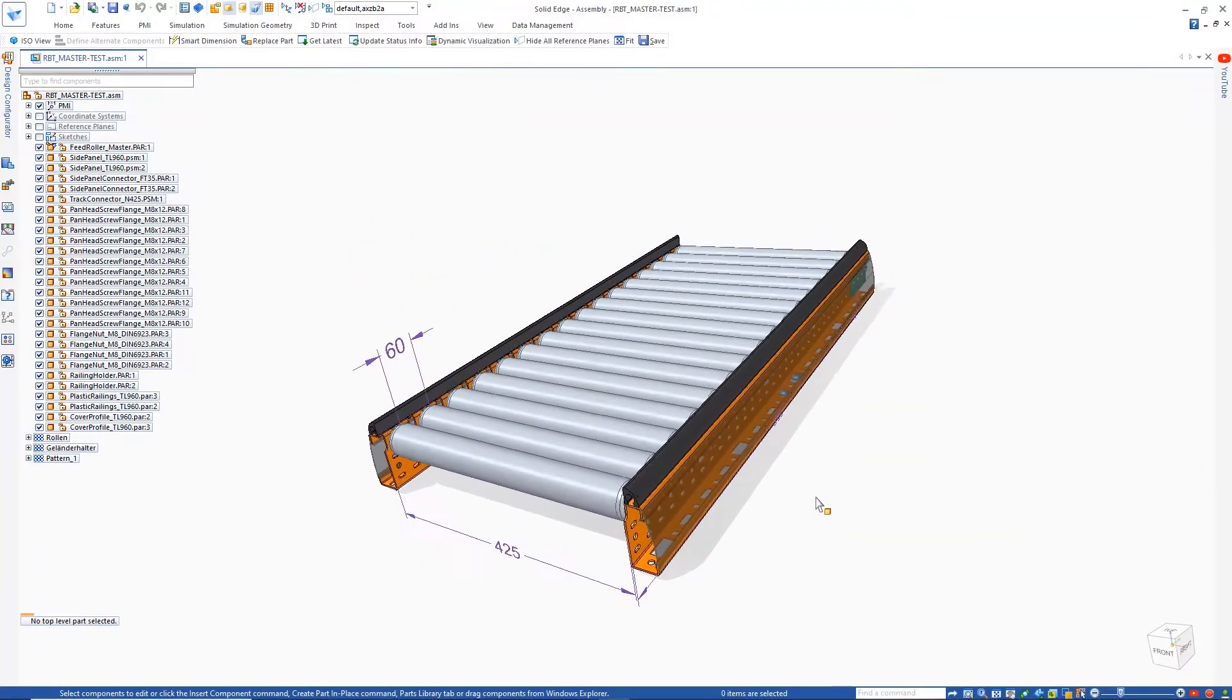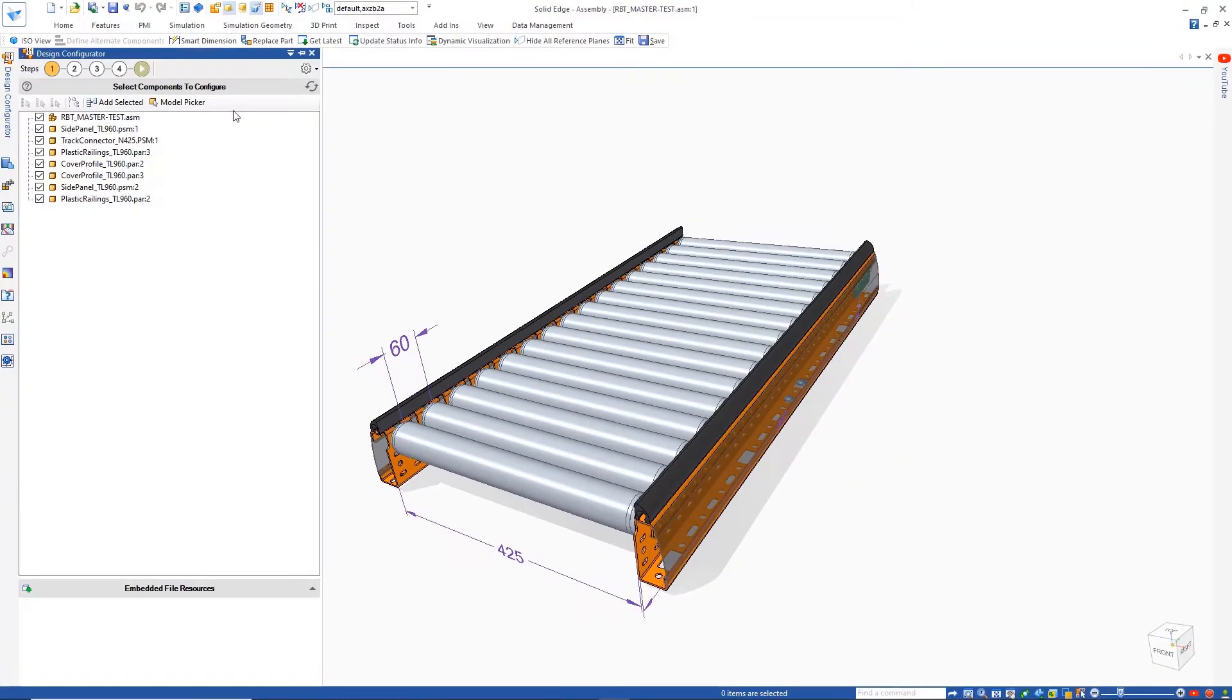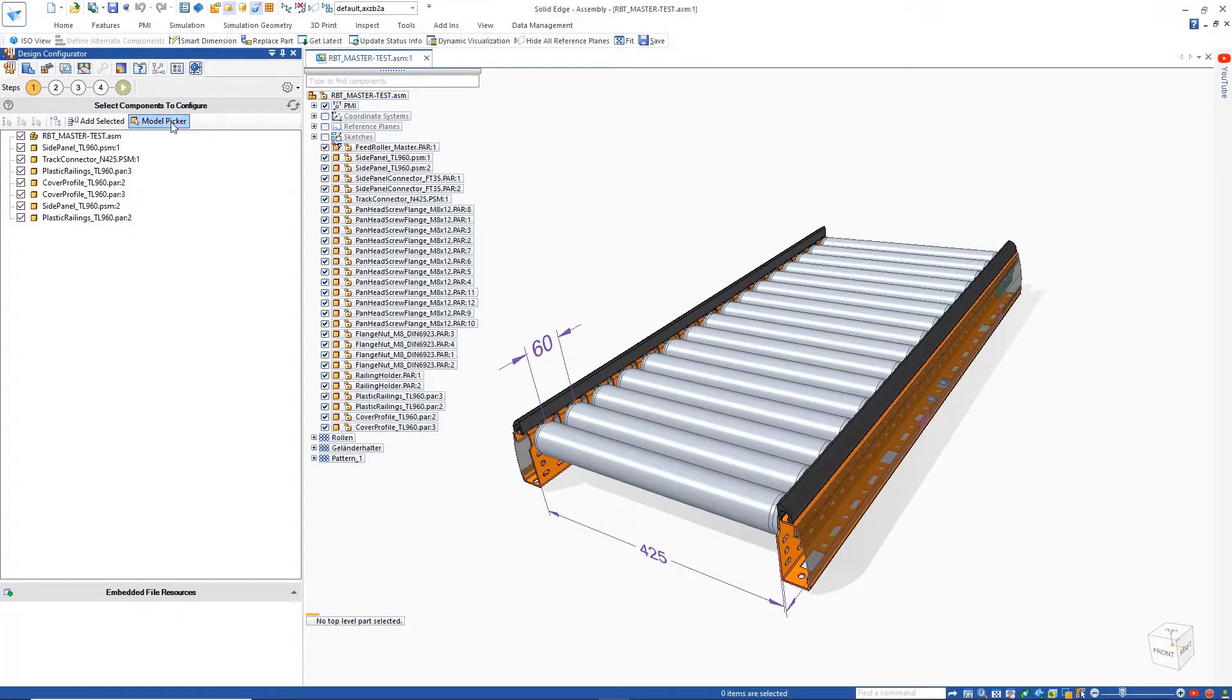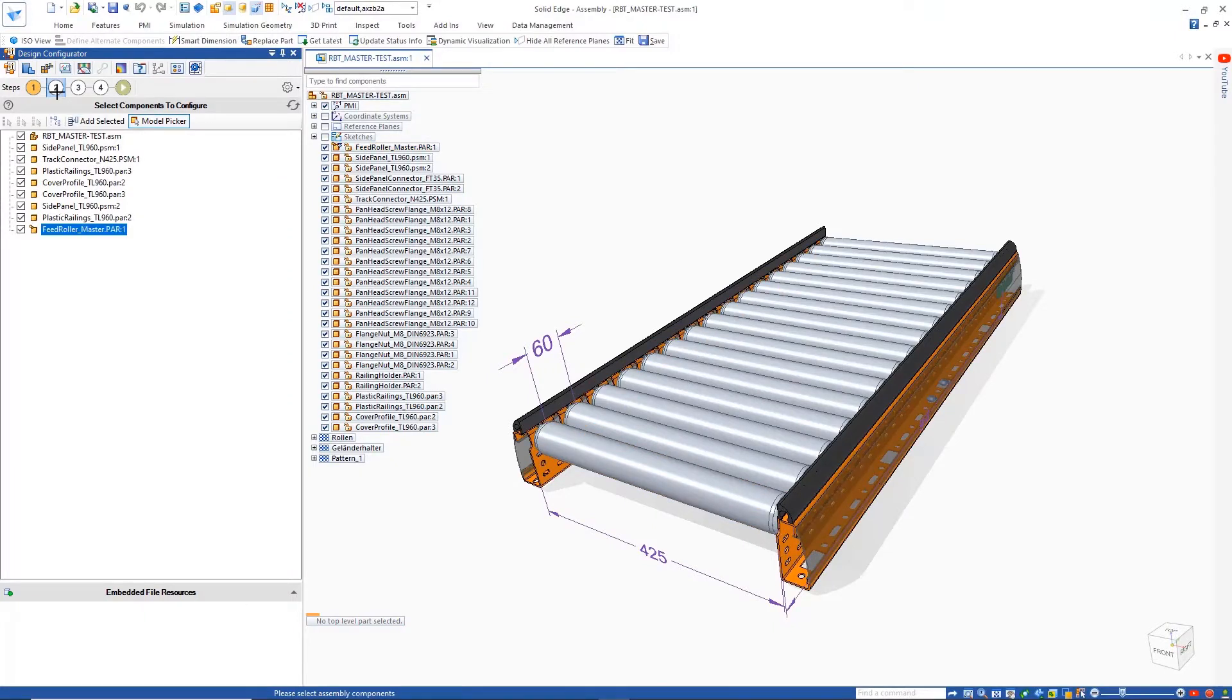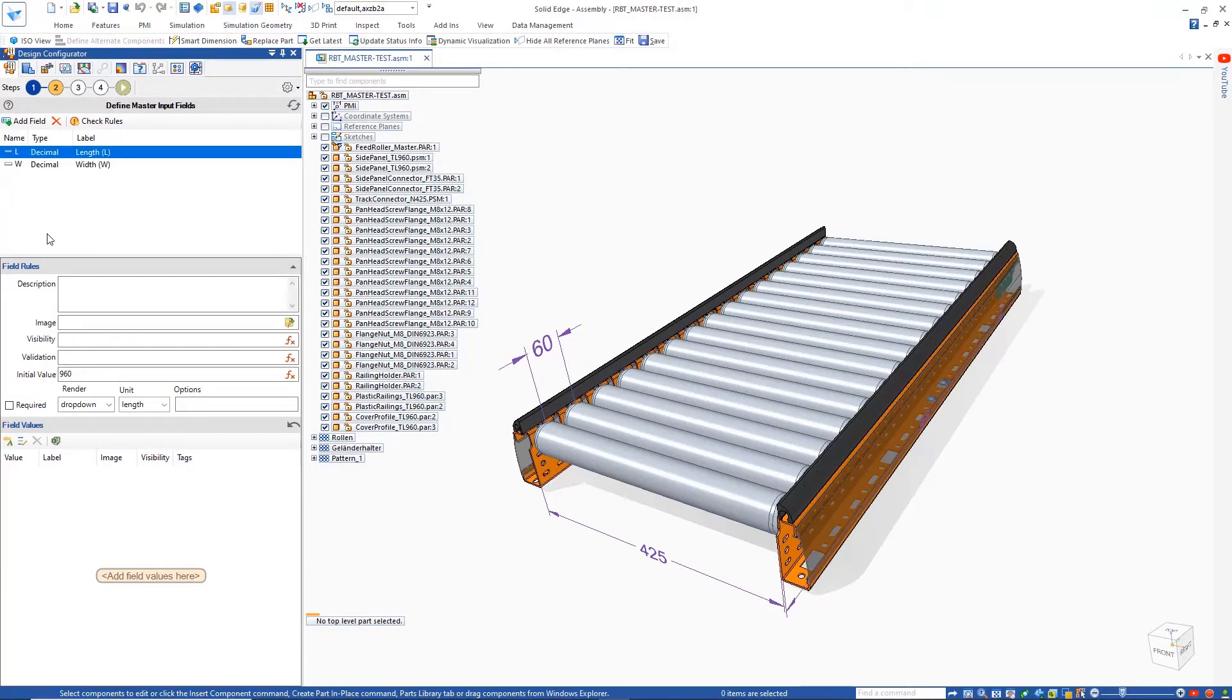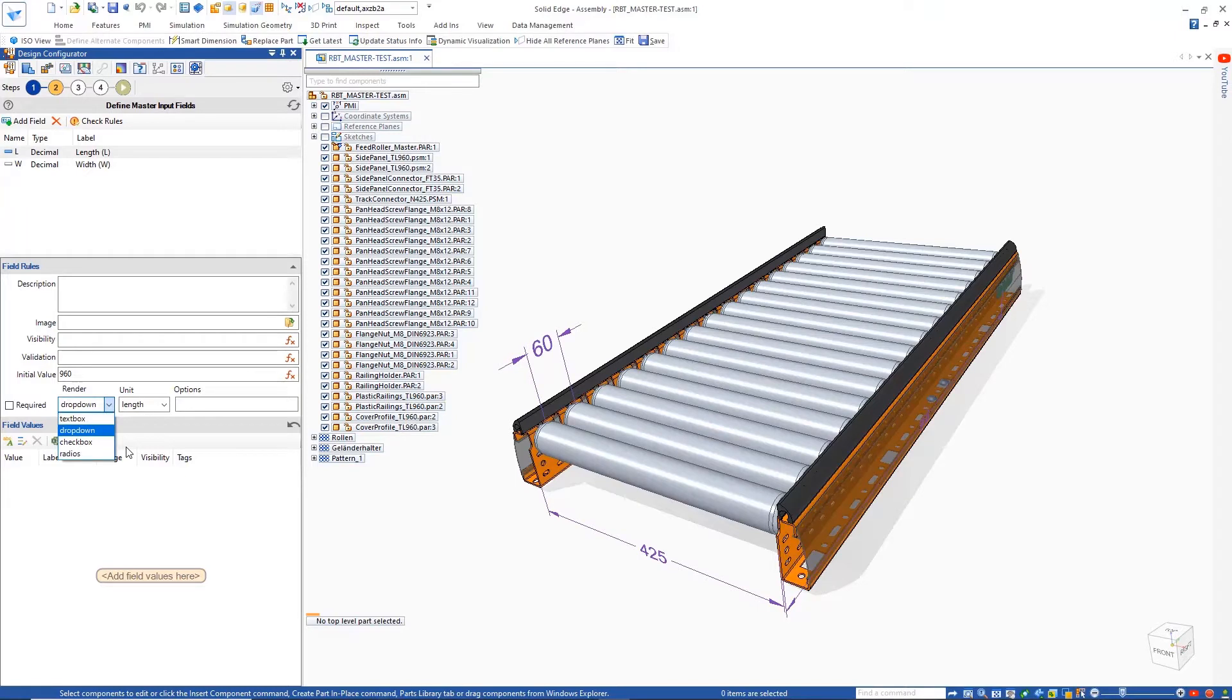This conveyor assembly needs to be customized for different length, width, and pitch values. Since the style and number of connecting plates on the underside are directly related to the size of the conveyor, this assembly cannot simply be controlled by variables alone. However, Solid Edge Design Configurator will easily allow the rules to be created to define a customizable product.